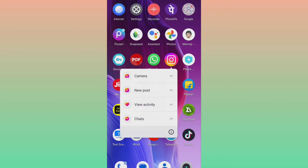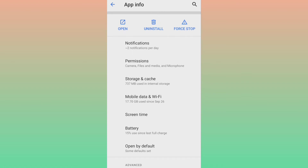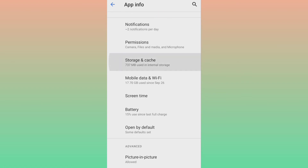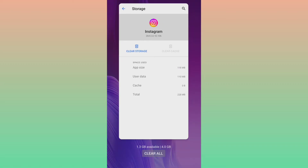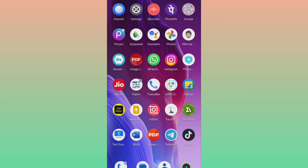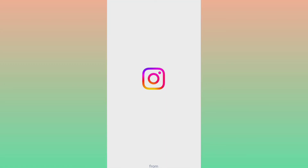Now go back, long press on the Instagram app, go to App Data, then Storage. Click on Clear Cache only — make sure you only clear the cache and not clear data.